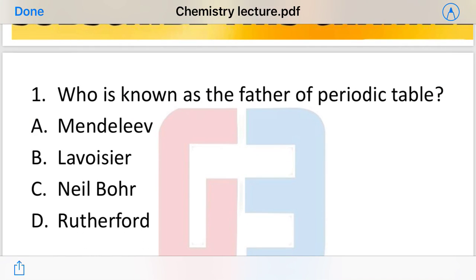Today's chemistry questions are based on the periodic table because there are a lot of questions on the periodic table in all these exams. The periodic table plays a very important role in chemistry.